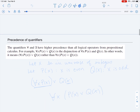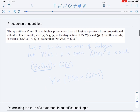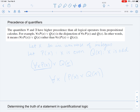We've discussed the quantifiers in previous videos, but I'll mention them again now. There are two quantifiers: the universal quantifier, usually stated as 'for any' or 'for all,' and the existential quantifier, which is usually stated as 'there exists.'